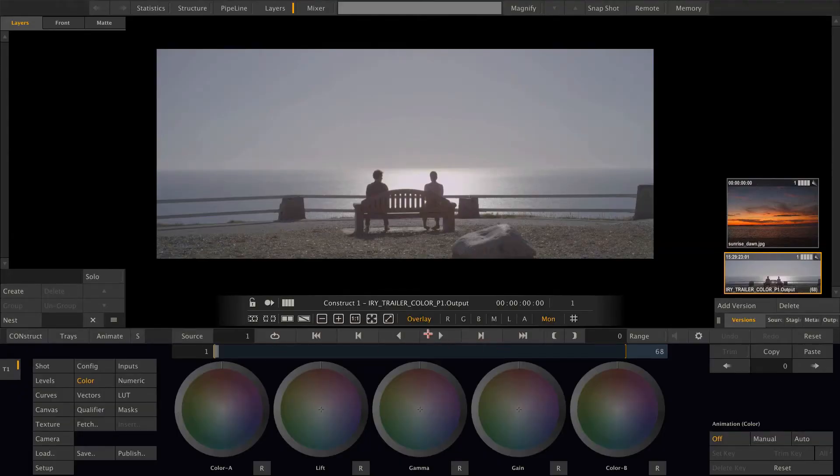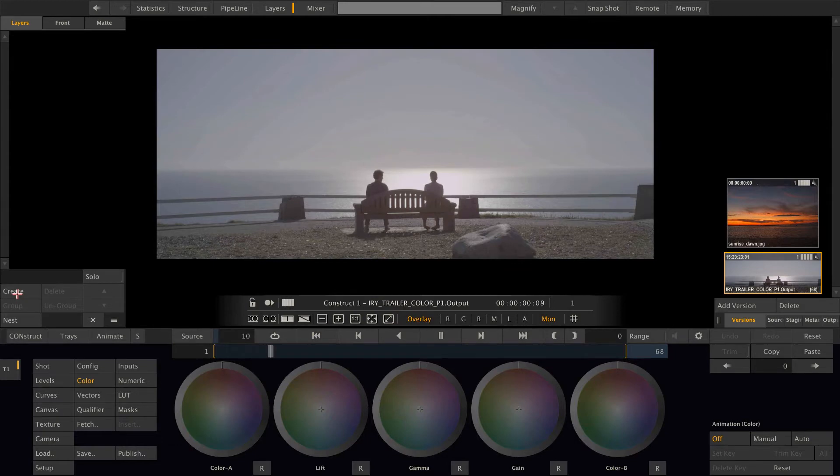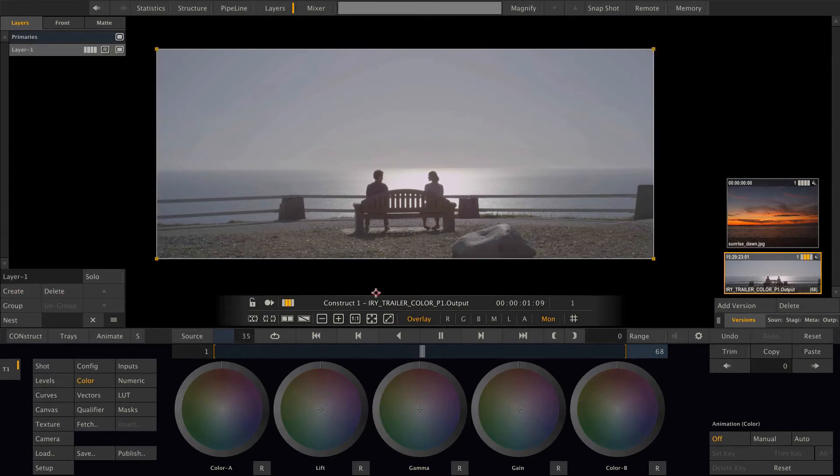So we have this shot and the rock in the foreground is what we need to get rid of. Therefore, let's create a grading layer.